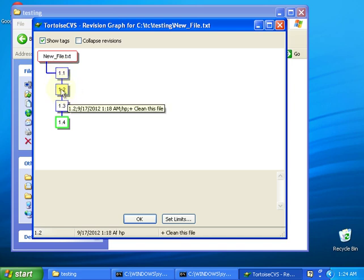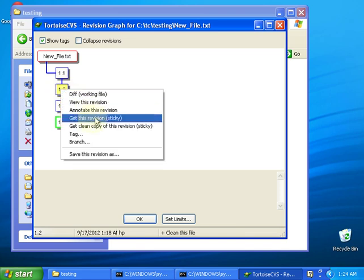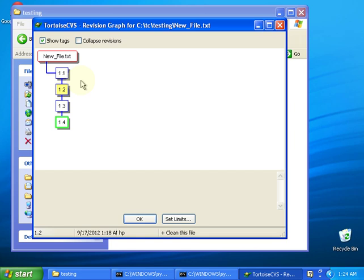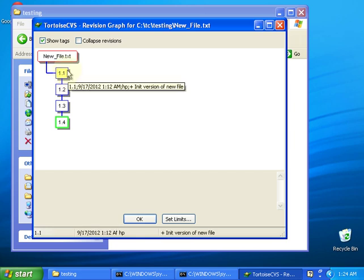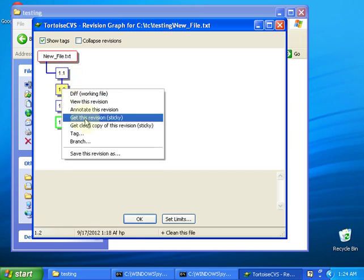All I have to do is right click on this one and select get this revision sticky. That's like the checkout. I want to check out that version or this one.